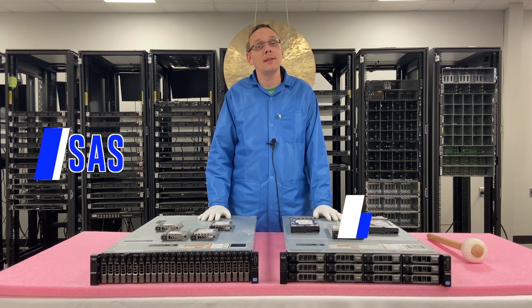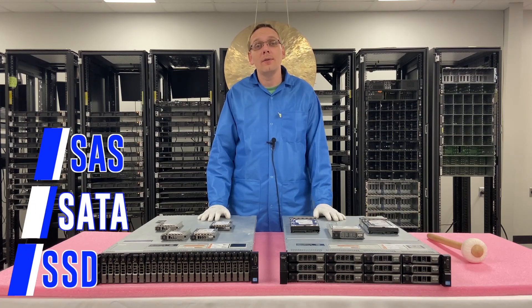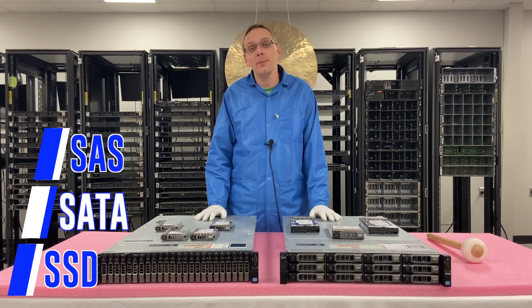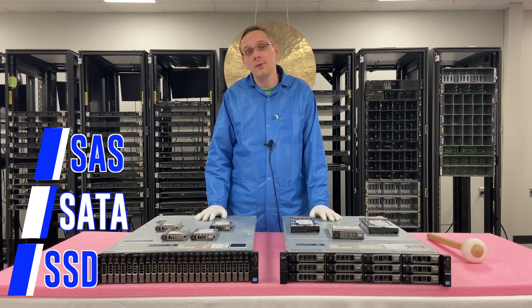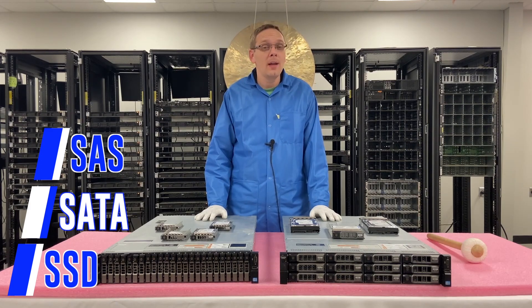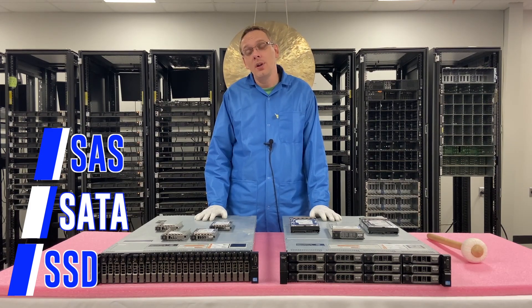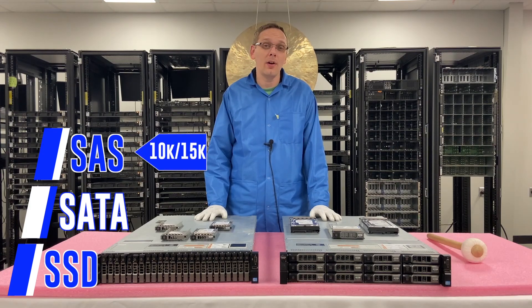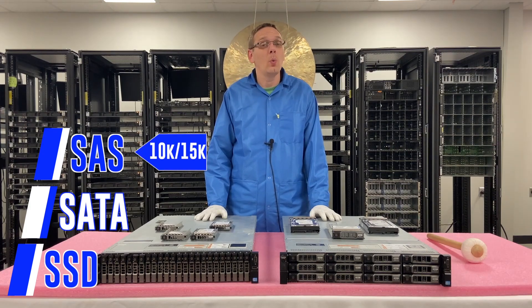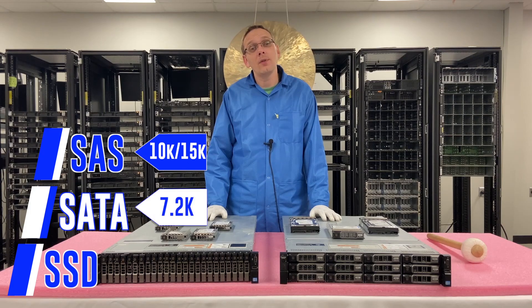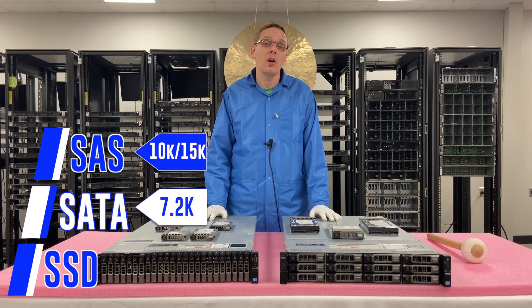Alright, well let's hop into the different types of drives. So you have SAS, you have SATA, and you have solid state drives. Those are going to be your three types of drives for the R720XD server. So the different speeds for those types. For SAS you can get 10k or 15k RPMs. With SATA you can get 7.2k RPM.